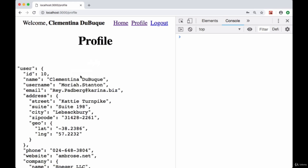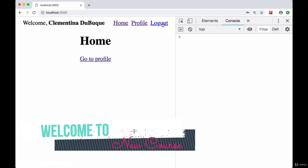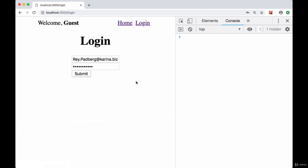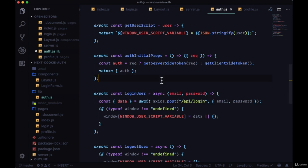In our app we can login and be taken to the profile page of the authenticated user. But when a user is unauthenticated and they try to go to the profile page, they're successfully able to go there and as a result we get a 404 error. We can't get an unauthenticated user's profile, so we want to make this profile page a protected route — only authenticated users should be able to see it. So with our current setup, how do we make that protected?